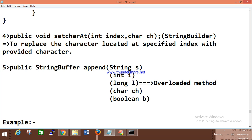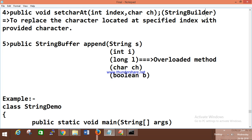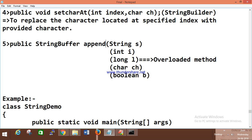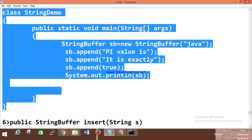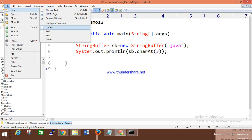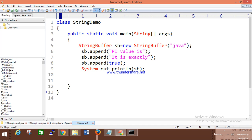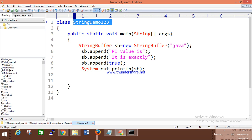The append method is an overloaded method — same method name with different parameters, which is the overloading concept. If someone asks you to give an example of an overloaded String method in an interview, you can give the example of the append method.